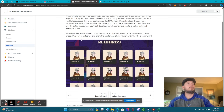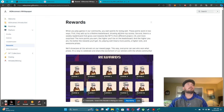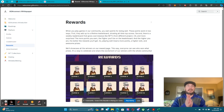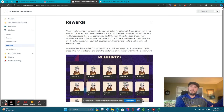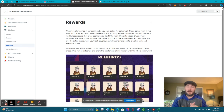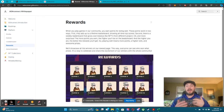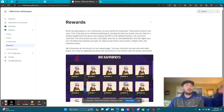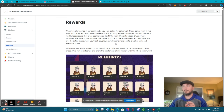Rewards are going to show like this. When you play games in our community you earn points for doing well — these points work in two ways. First, they add up to the lifetime leaderboard. Second, they work when you're staking to unlock a higher level of that staking platform. There's also going to be a leaderboard that gives out cool rewards like NFTs from different projects, C4, and more surprises.